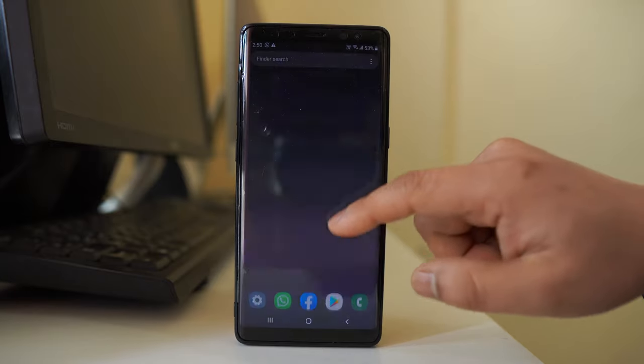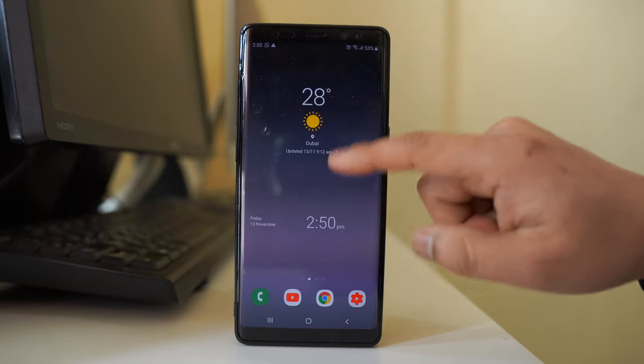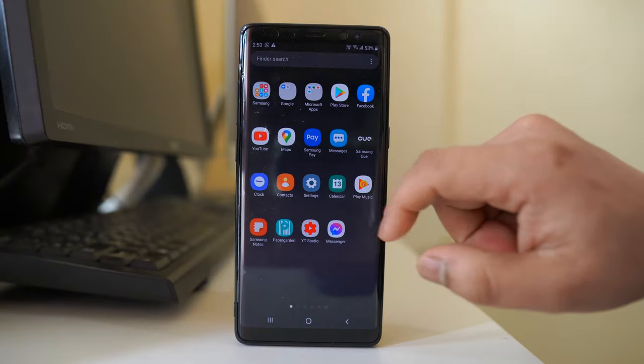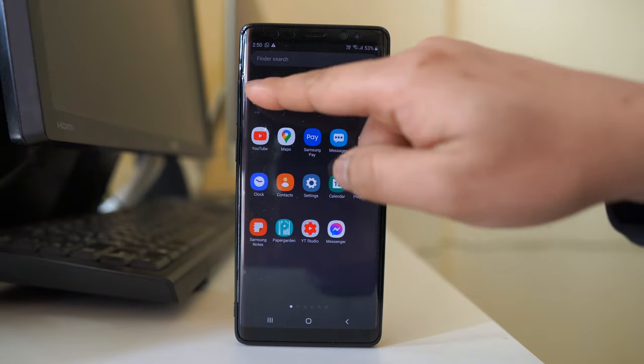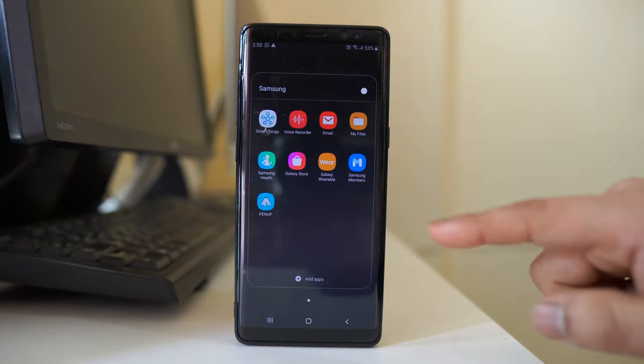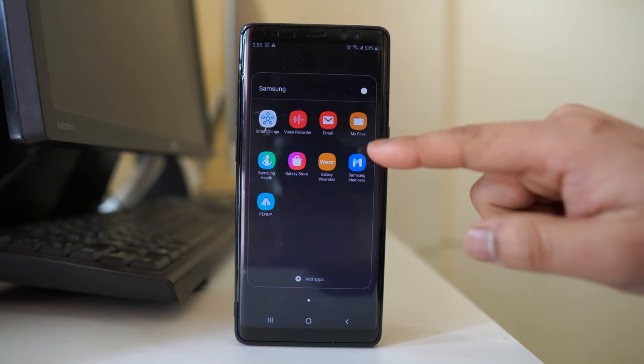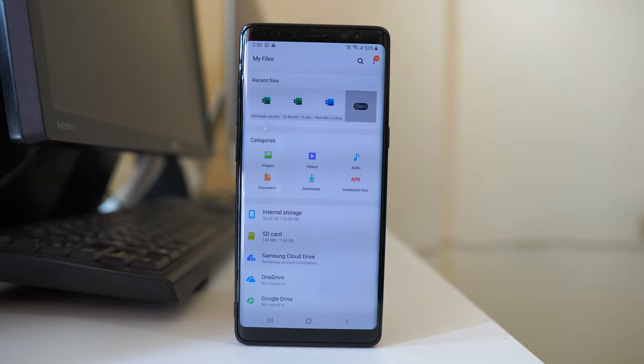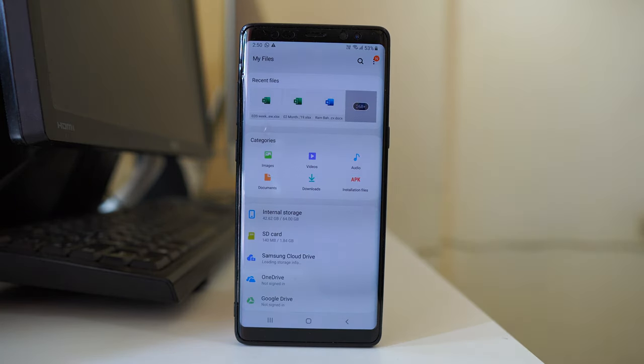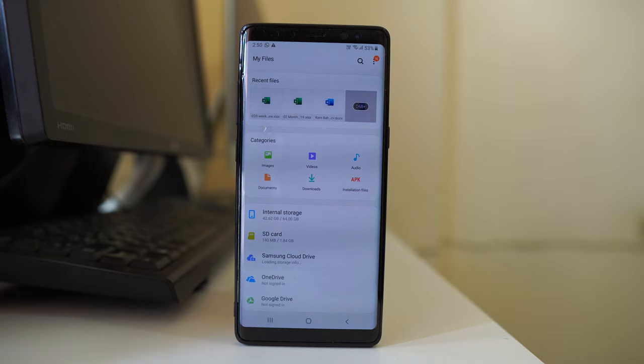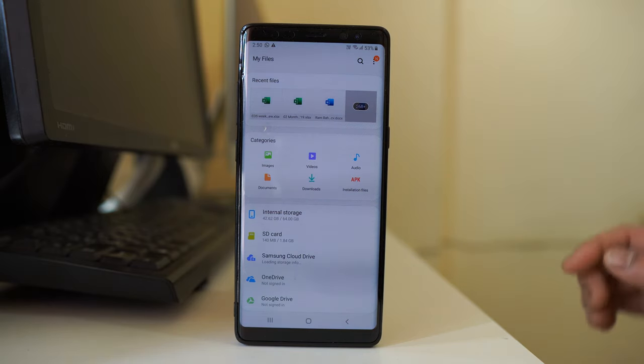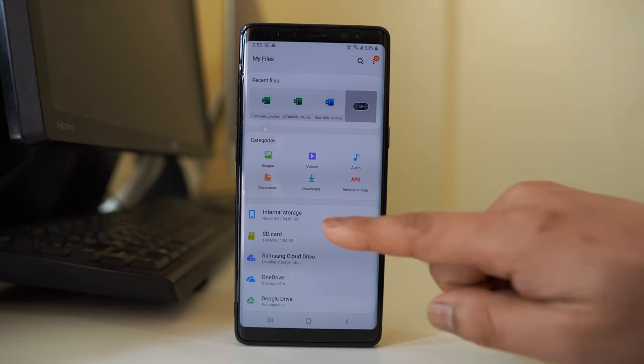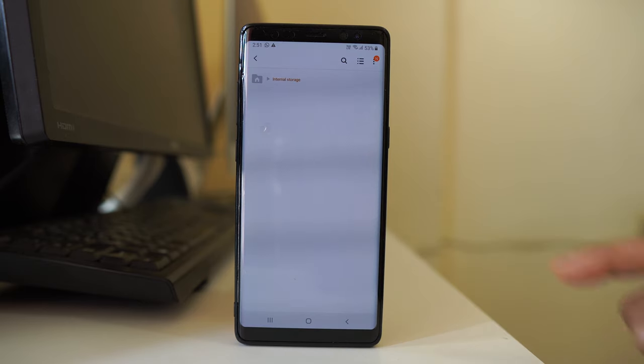Now the next thing we will do is open the Samsung folder and then go to the option My Files. If you don't have a Samsung device, you might have another option to open the files present in your device. Then I will go to Internal Storage.